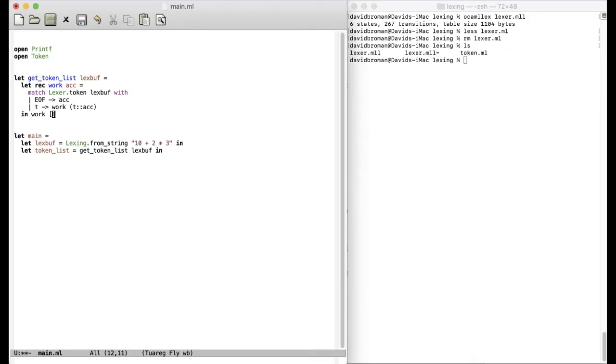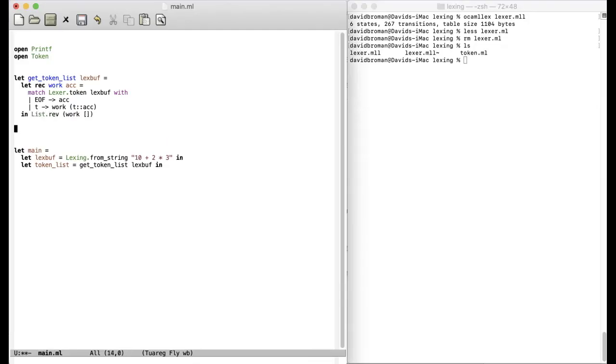We call our work here like this with the empty list. But since we are accumulating, we will get the result in reverse order. So let's do a list reverse. OK, this is the get token list. So now we will call this and we will get a list of tokens. Let's try it out.